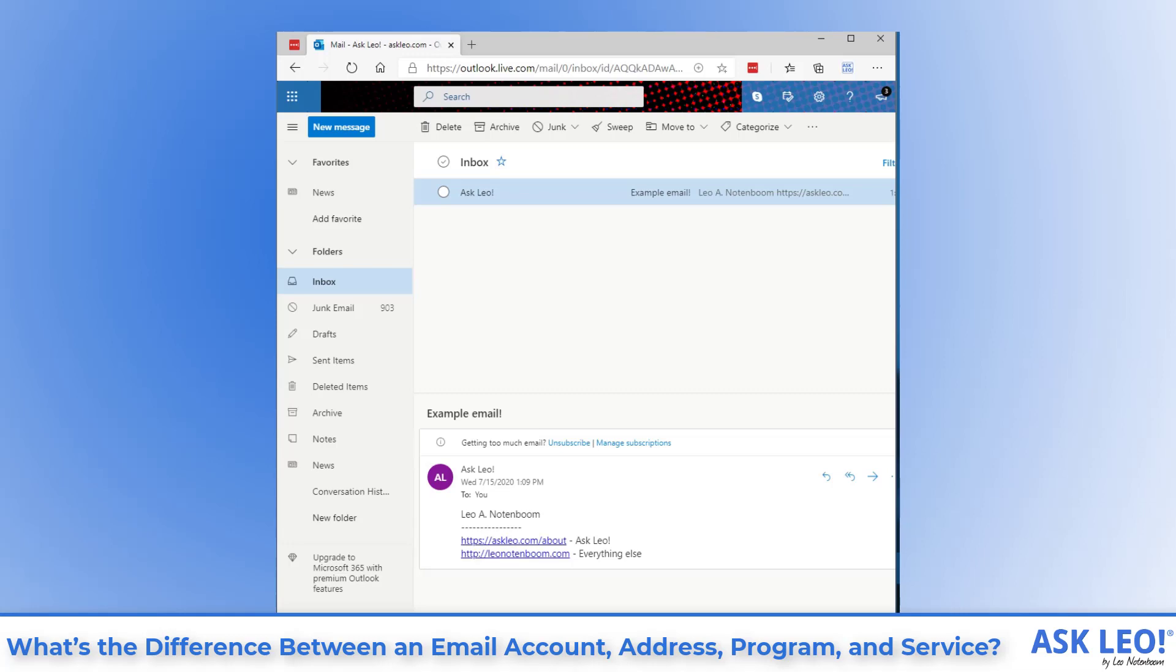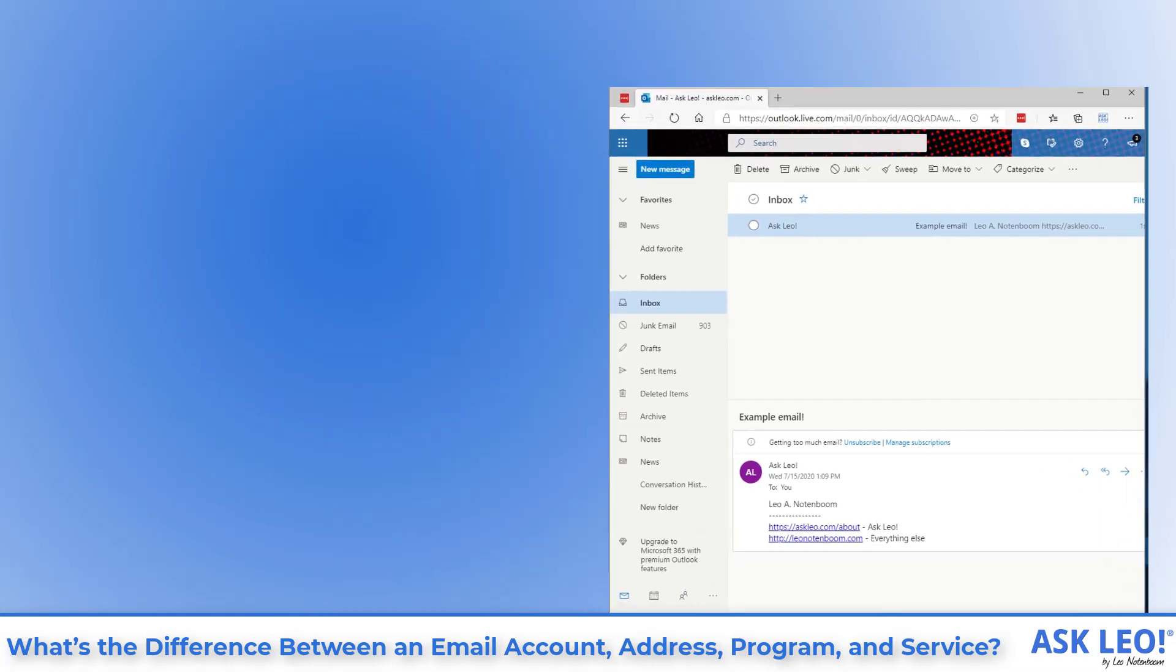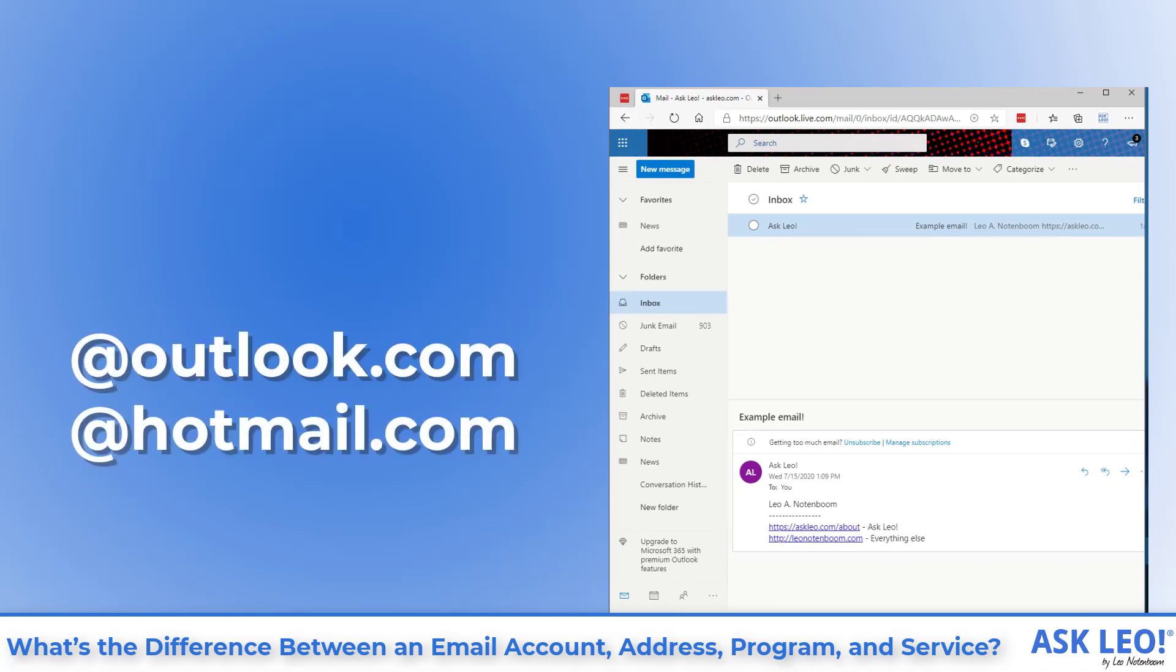Outlook.com is a website you visit to access the email associated with your Microsoft account. Email addresses ending in at Outlook.com and at Hotmail.com and several others are Microsoft accounts provided by the Outlook.com email service.